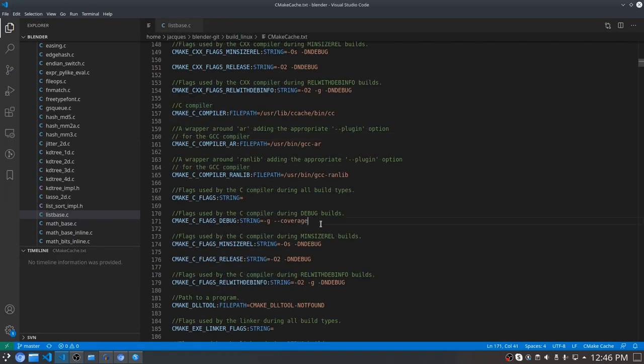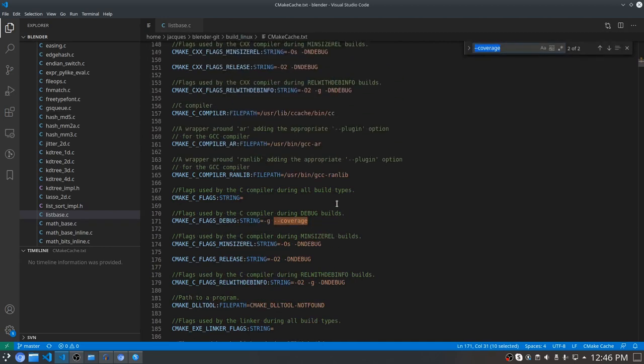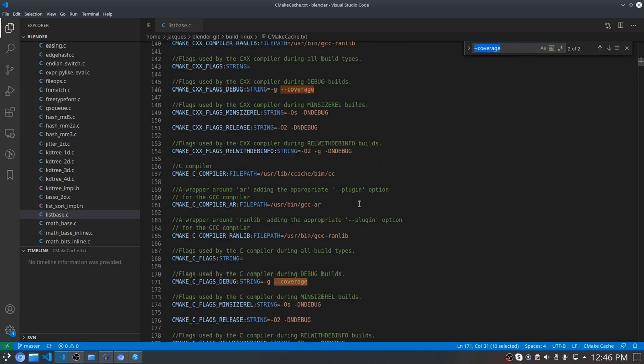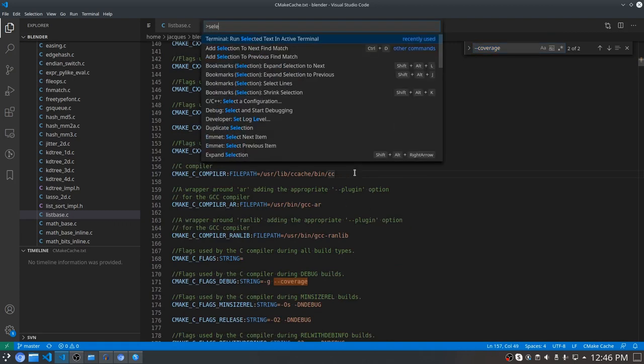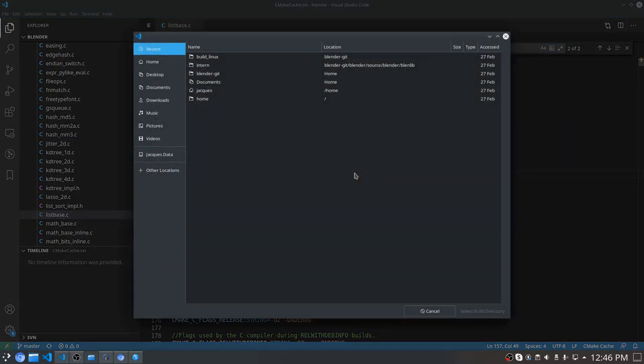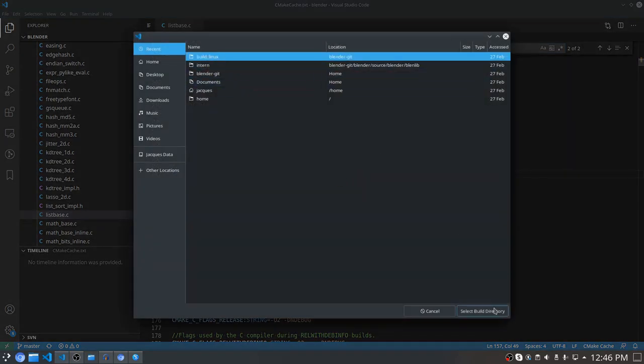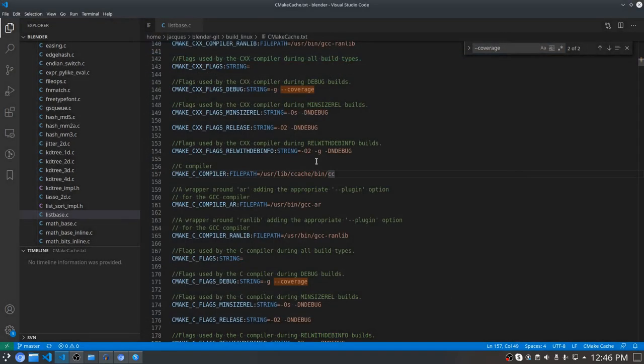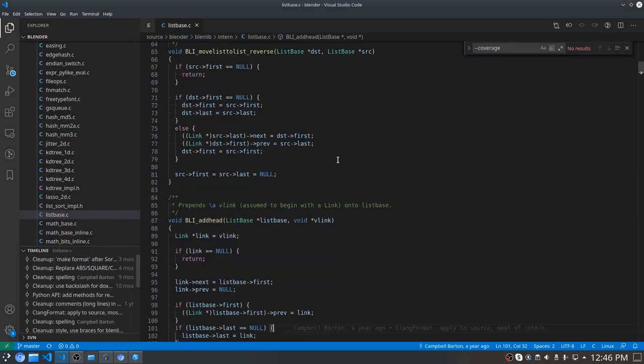First I had to tell the gcov viewer extension where it can find the coverage data. This can be done using the select build directory command. Now after having run the program, the coverage data can be loaded by the extension.